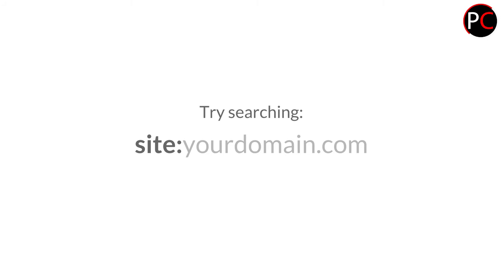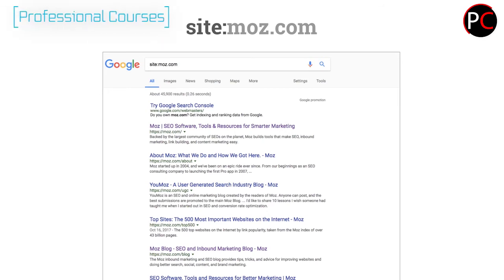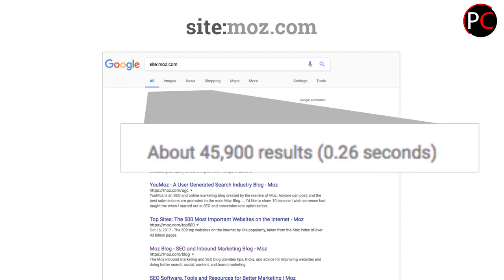If you use site colon with no space and then your website, you'll get all of the results that the search engine has for that site, or at least close to it. It's directional in nature — it's not going to be 100% accurate, but it should be somewhere close to the number. So here we can see that when we do site colon maz.com and put that in the search engine, we've instructed it to show us pages it has on the site, and we can see the number 45,900.